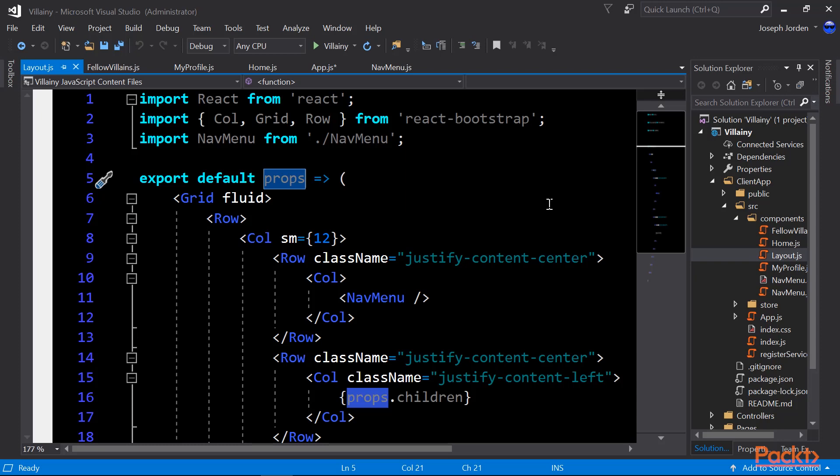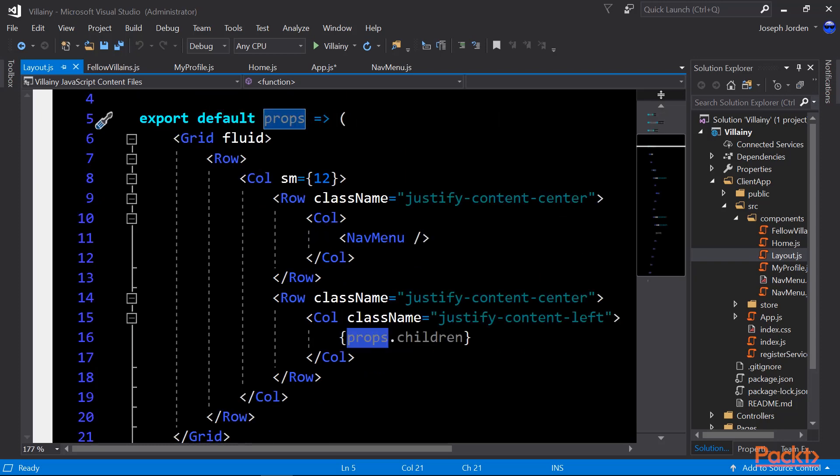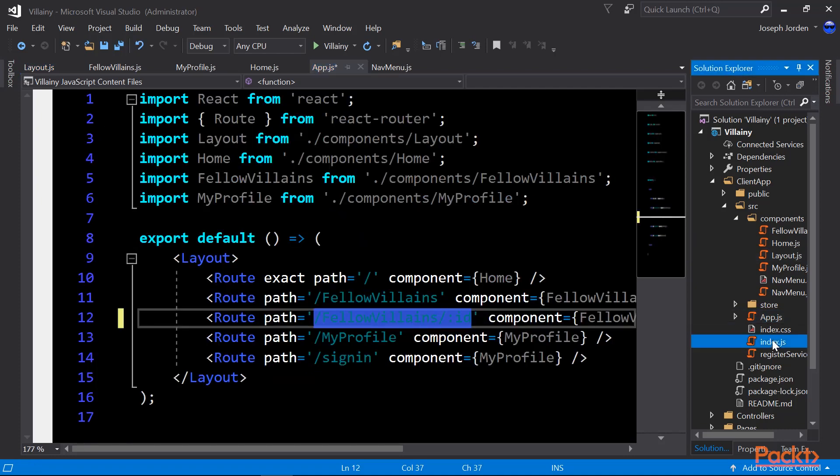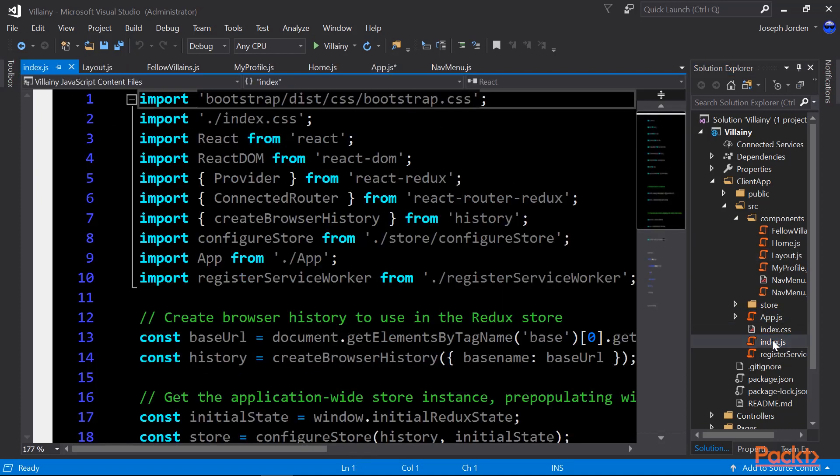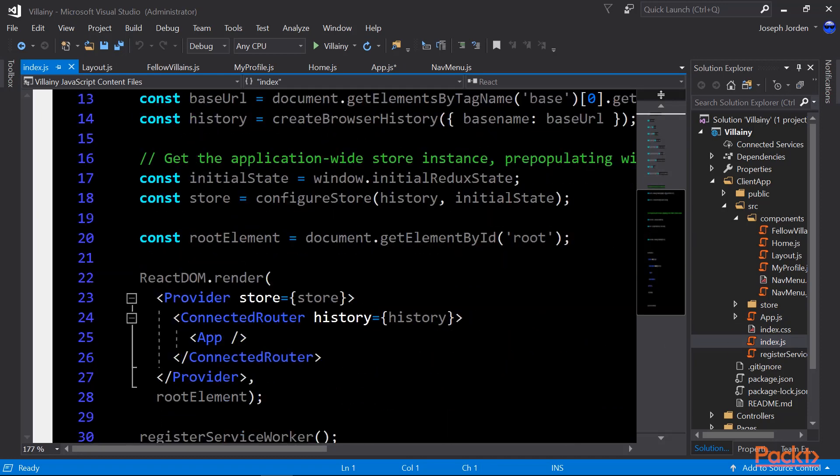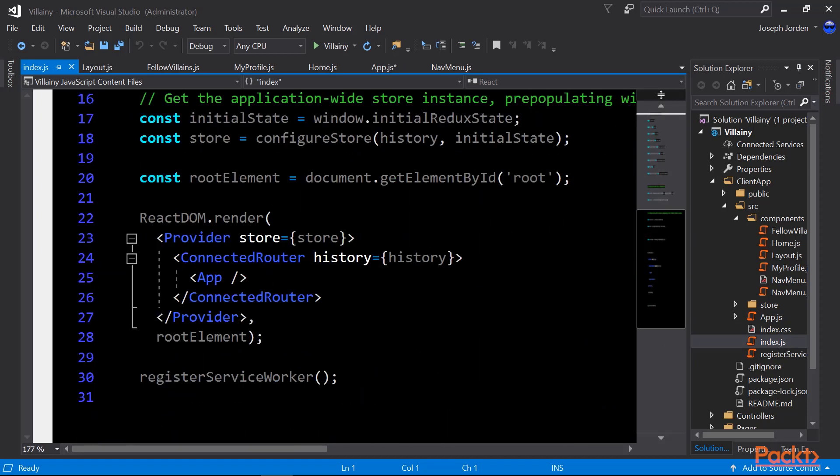So that's about it for our pages here. One other thing that I do want to show you that we really don't have to work with that much is the index.js. But index.js is where we fire off everything. Now, we're not going to have to work on this much. But if you look at line 22, you'll see react-dom.render. That's the starting point for our application. So index.js fires off this react-dom. That creates a provider, which is used in Redux, and that's where we set up our store. We'll get into that in a future module.